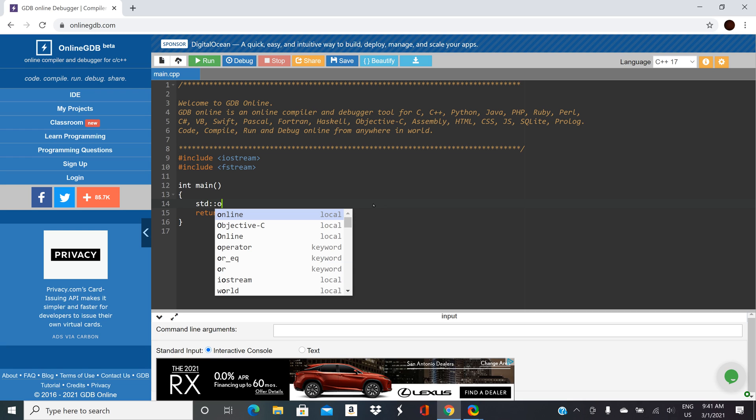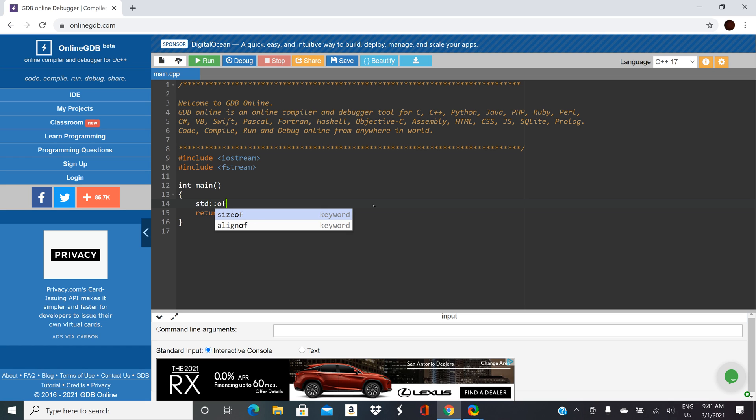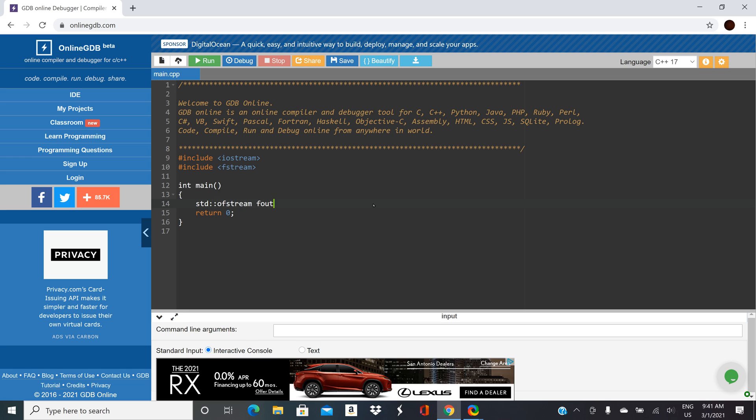So for output stream it's going to be std colon colon because we're coming out of the C standard library. O for output, F for file, stream, and then whatever you're going to call the stream. So your book uses fout for output. I'm just going to stick with that same fout but you could use any valid identifier. So you could name this with any name that would work for any of the variable names.